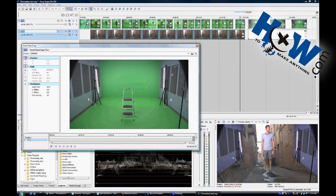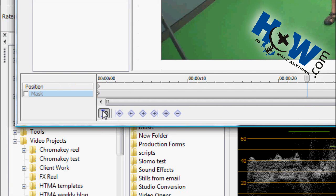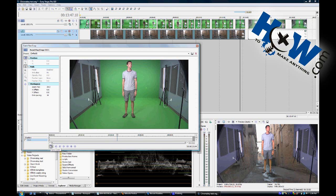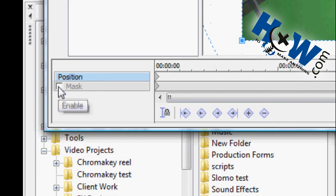This gives you your basic shot — we'll sync the cursor so you can see the actual shot. You might notice that right under Position, which is what you typically use to move or crop the frame in the pan/crop tool, there is a little box that says Mask. You're going to want to click on that, and now you have a pen tool.